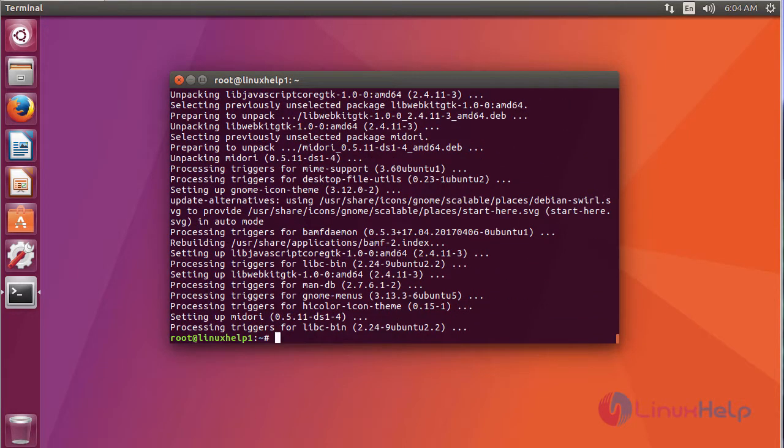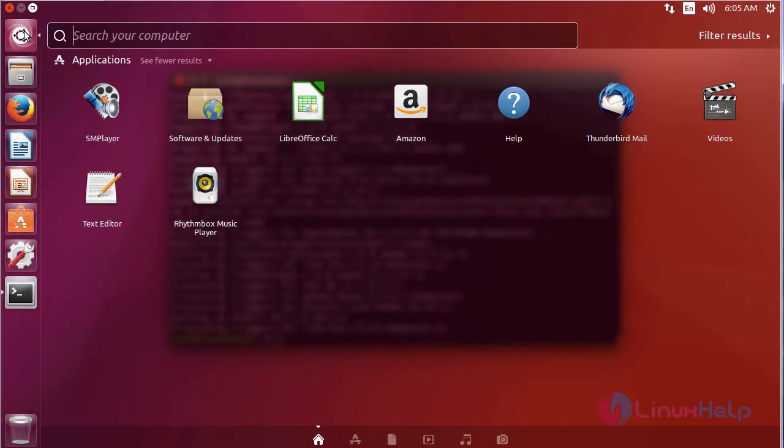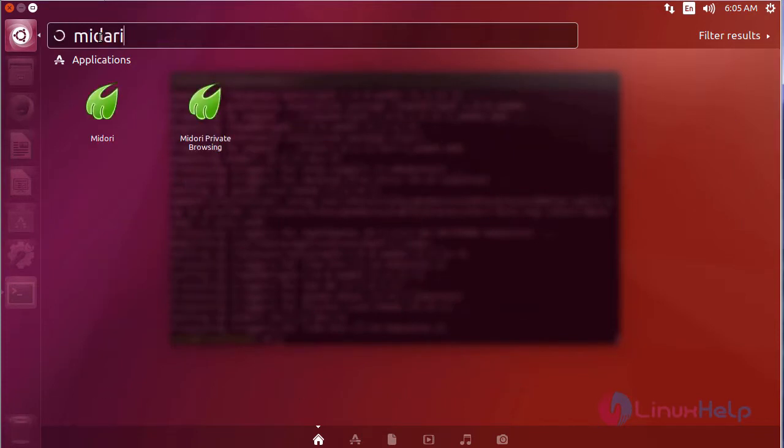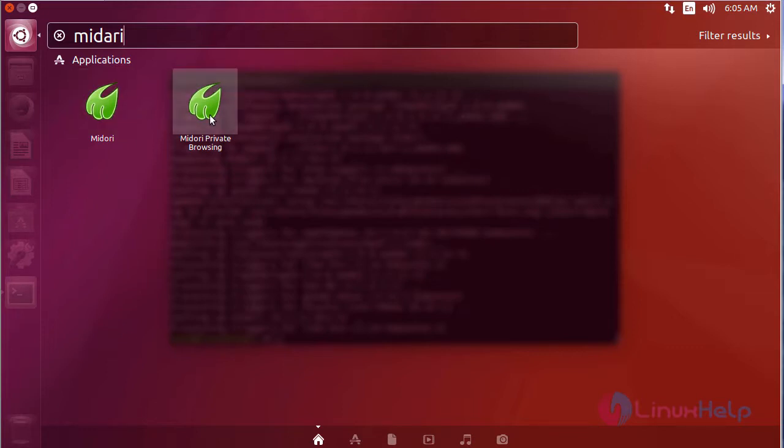The installation is complete. To check, go to Ubuntu dashboard and then type Midori. It shows the application icon. One is normal Midori browser, another one is private browser.